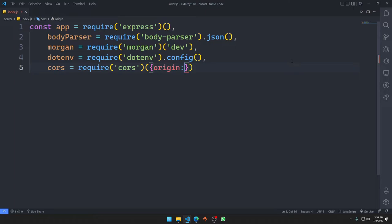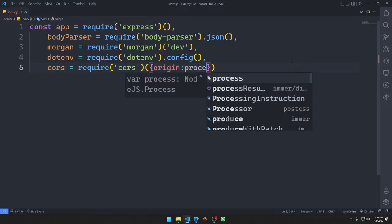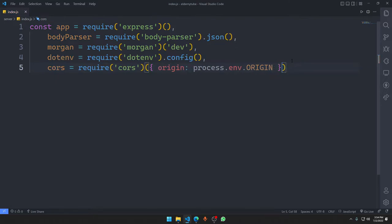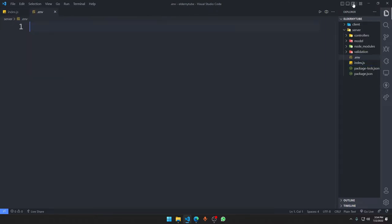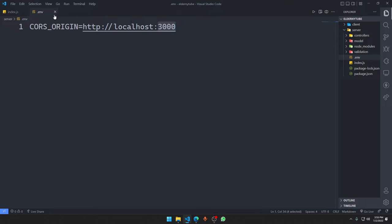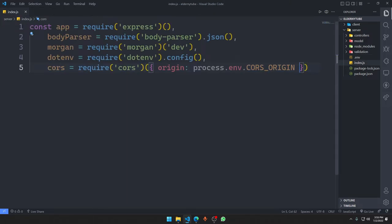We will specify the link of our frontend — the Next.js server, which normally runs on localhost:3000. But since we don't know if we'll deploy online, we say 'origin: process.env.CORS_ORIGIN'. We create a .env file and add 'CORS_ORIGIN=http://localhost:3000' — that's the default port for Next.js.